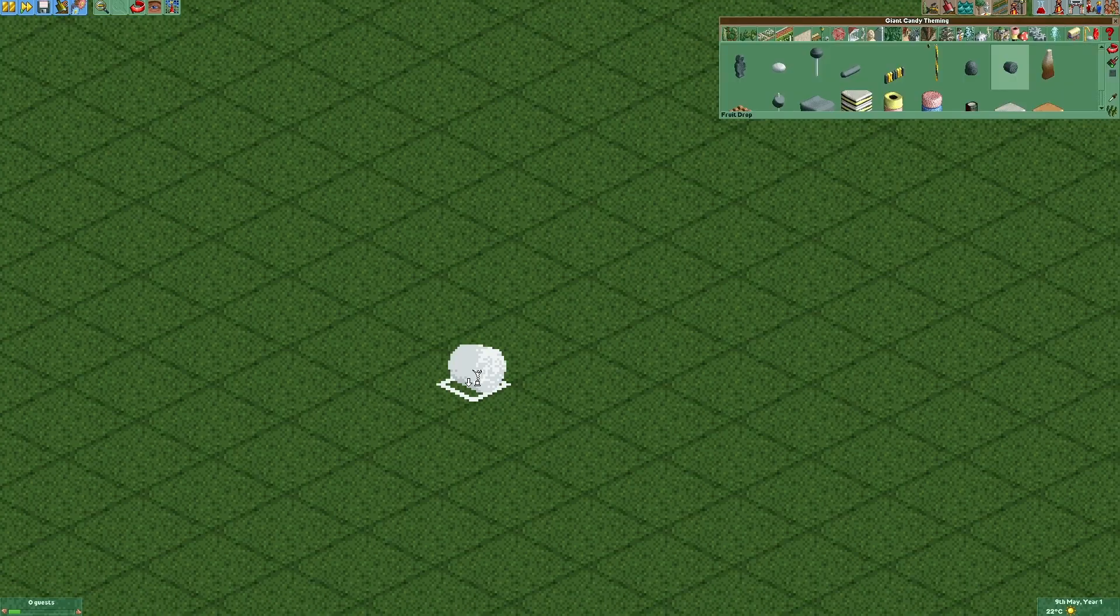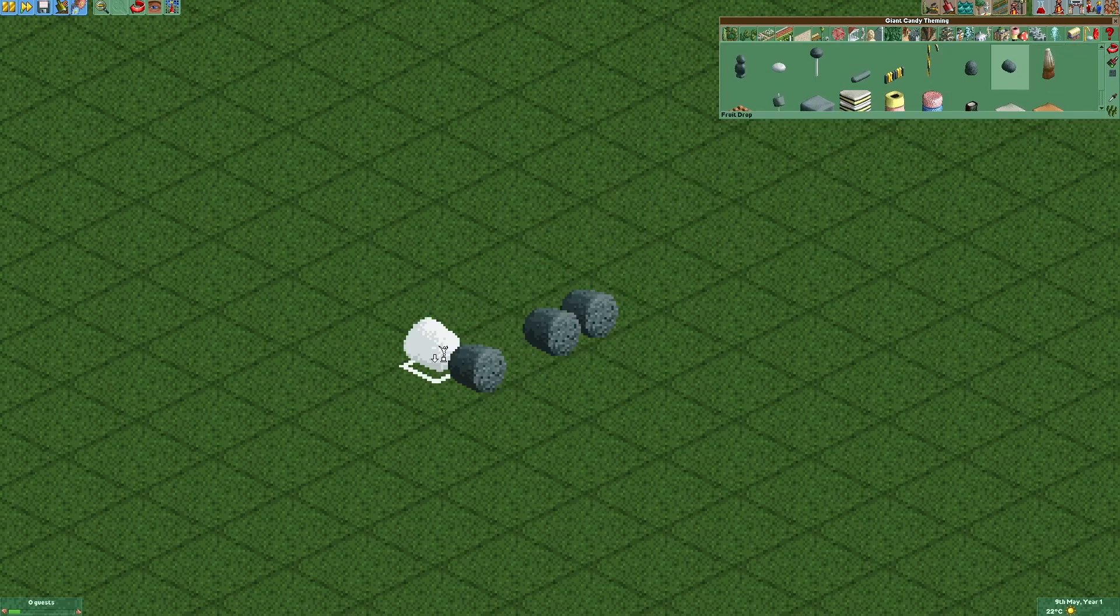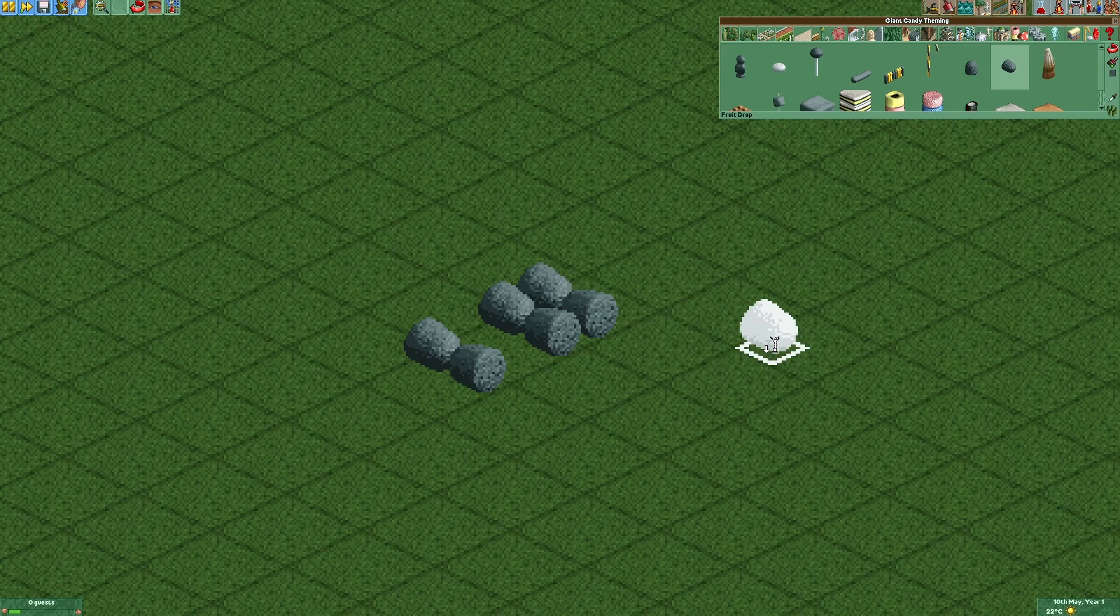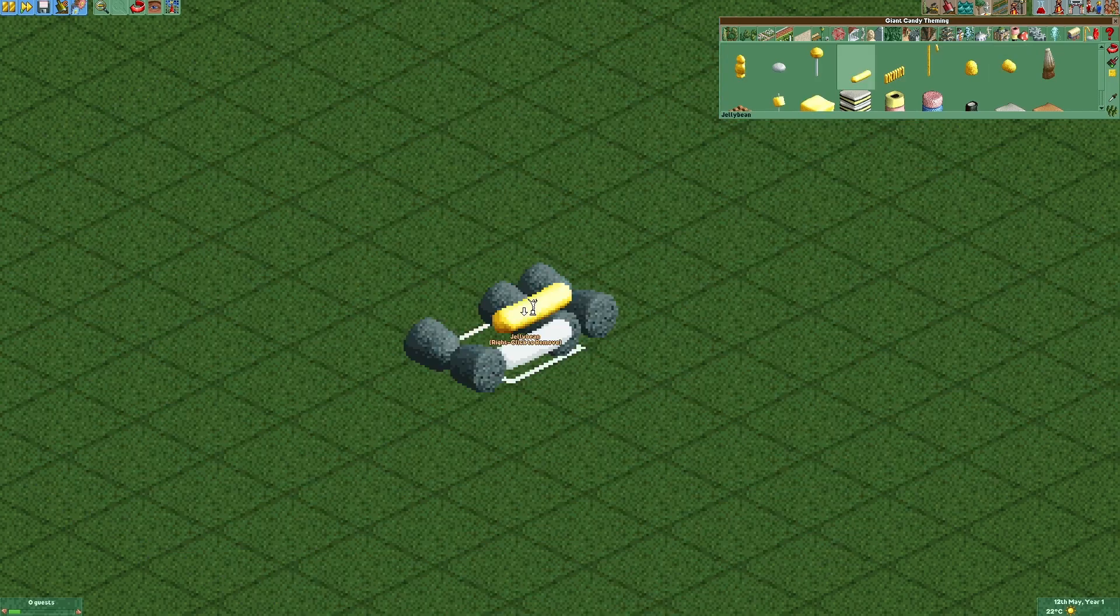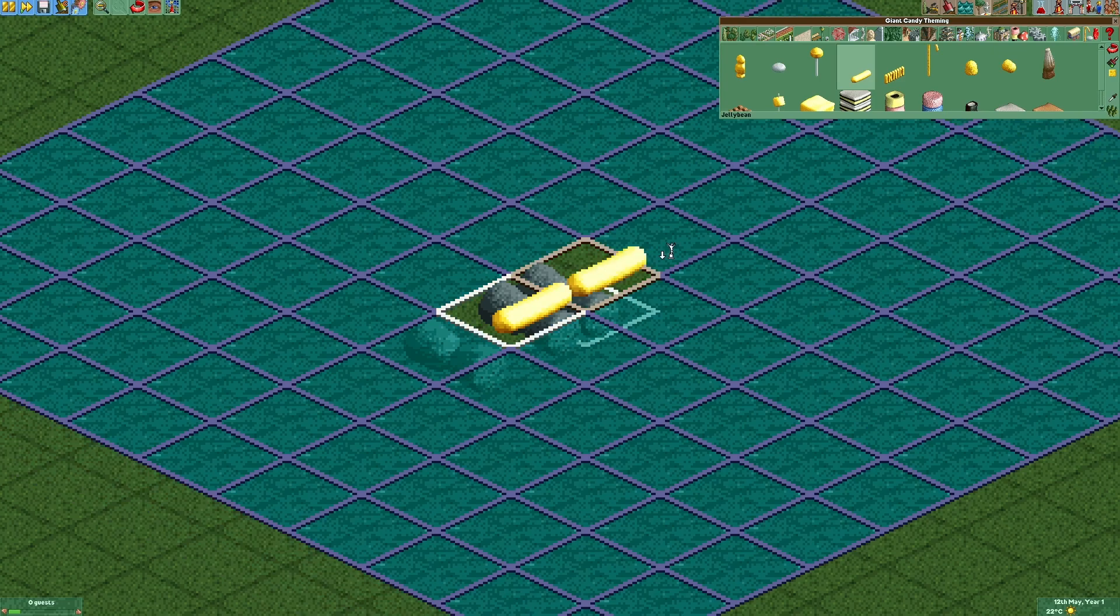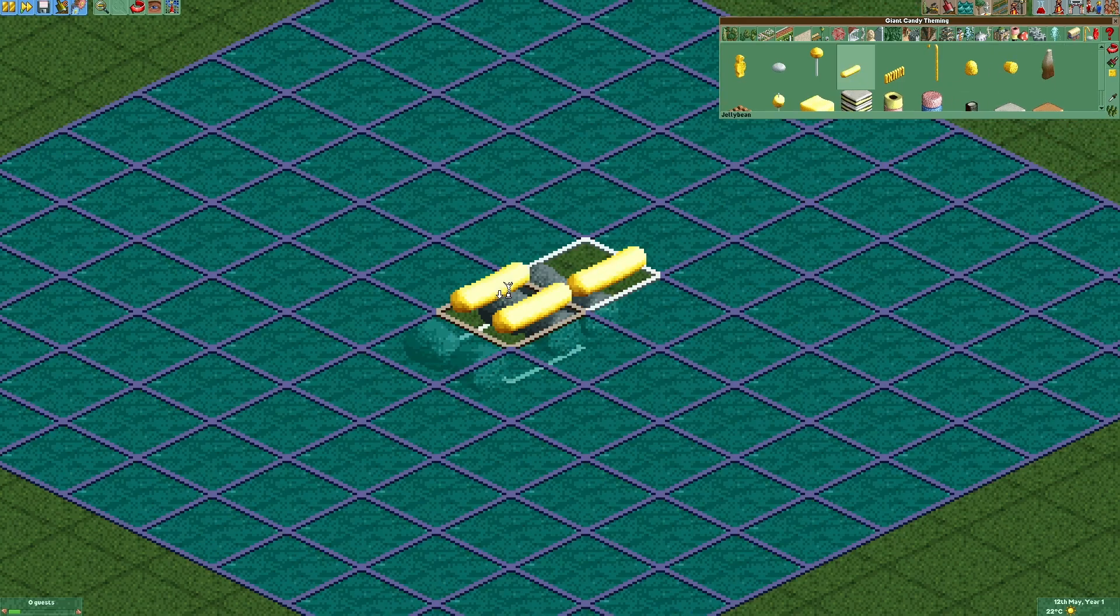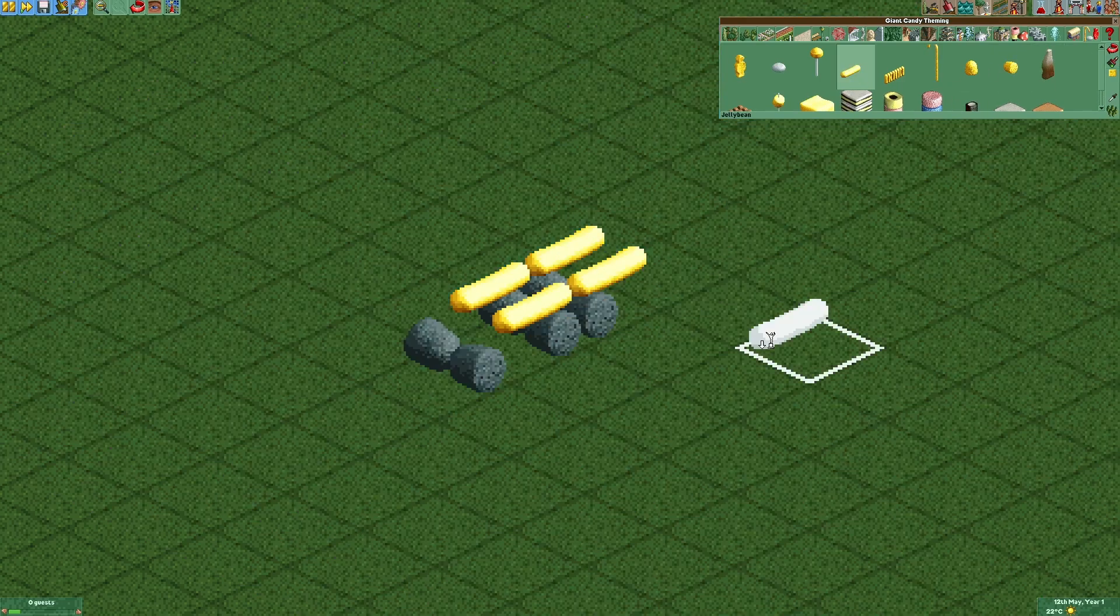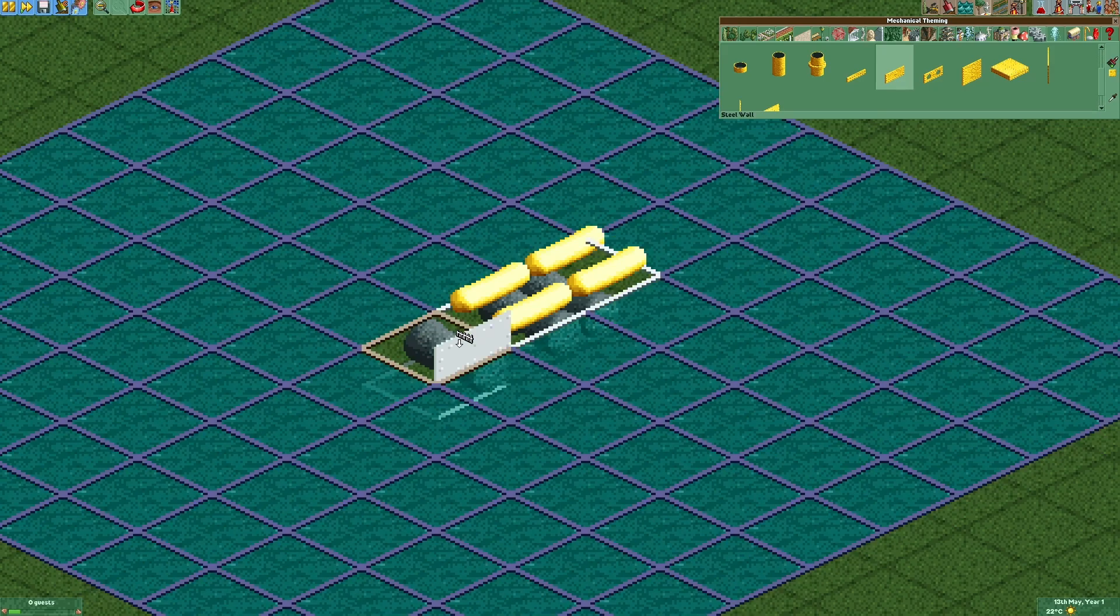So first of all let's place some fruit drops like that. Then we're gonna add some jelly beans right here. We are also gonna add some steel walls.